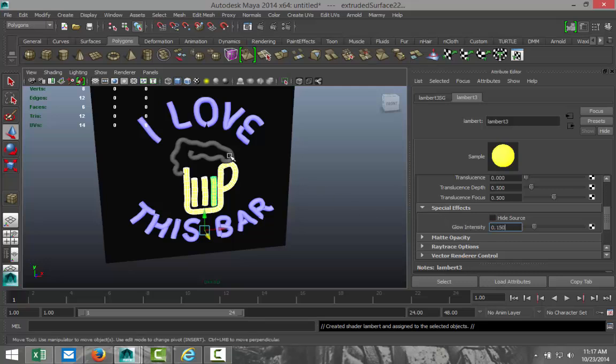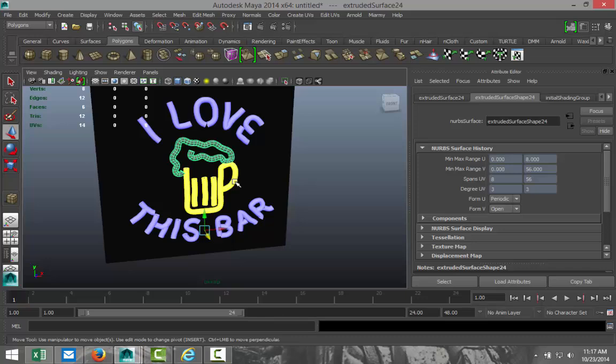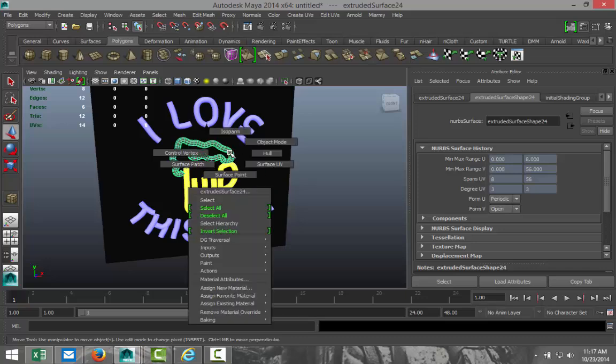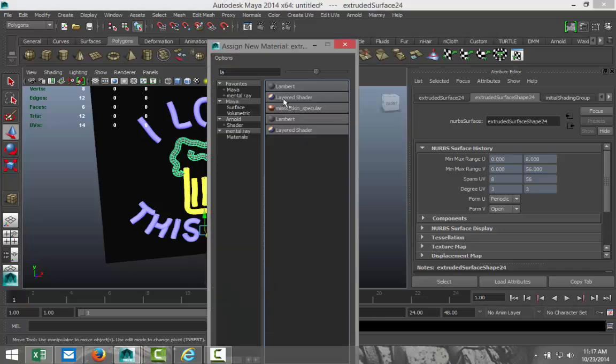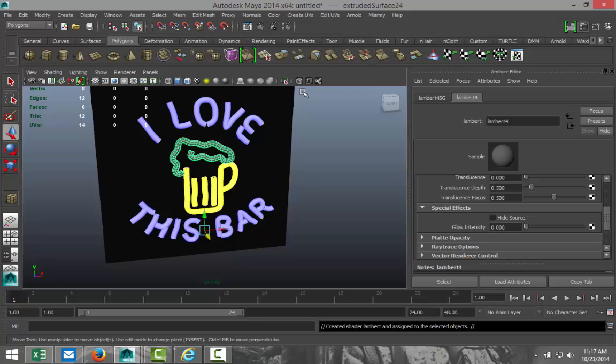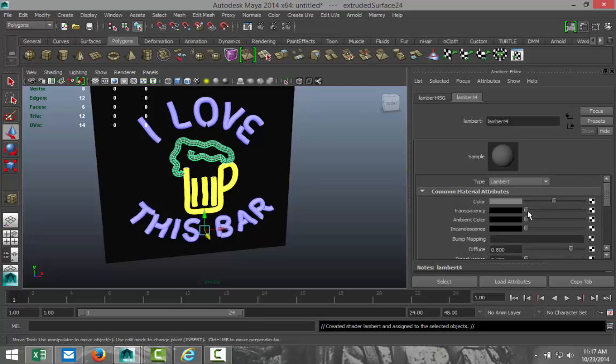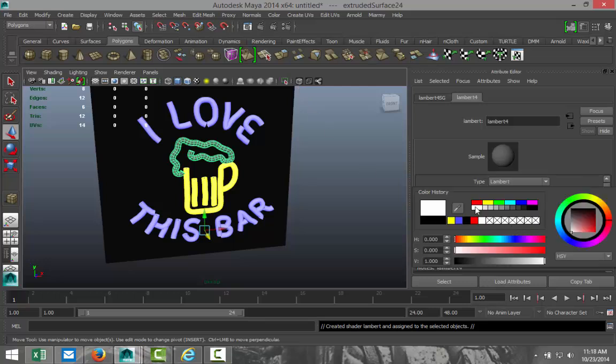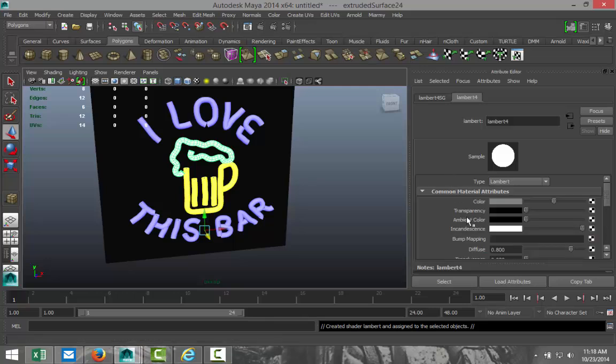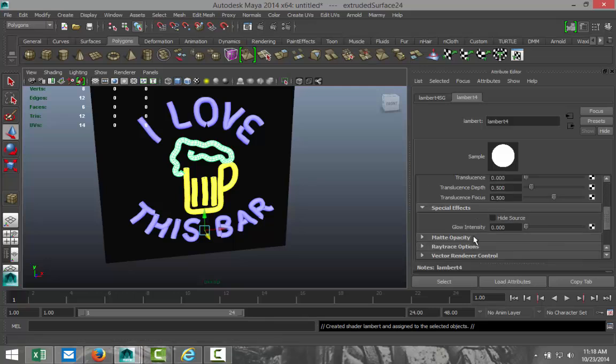And we'll take the foam. Right-click. Assign new material. Lambert. Incandescence. White. Go to glow intensity, 0.15. Alright. Cool.